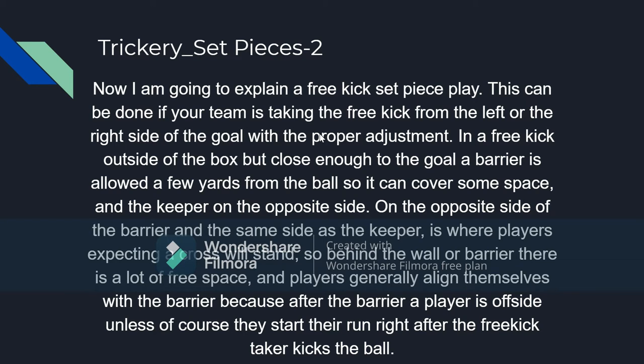This can be done if your team is taking the free kick from the left or the right side of the goal, with a proper adjustment of course — a free kick outside of the box but close enough to the goal. A barrier is allowed a few yards from the ball so it can cover some space, and the keeper is on the opposite side of that barrier. On the same side as the keeper is where players expecting a cross will stand. So behind the wall or barrier, there is a lot of free space.